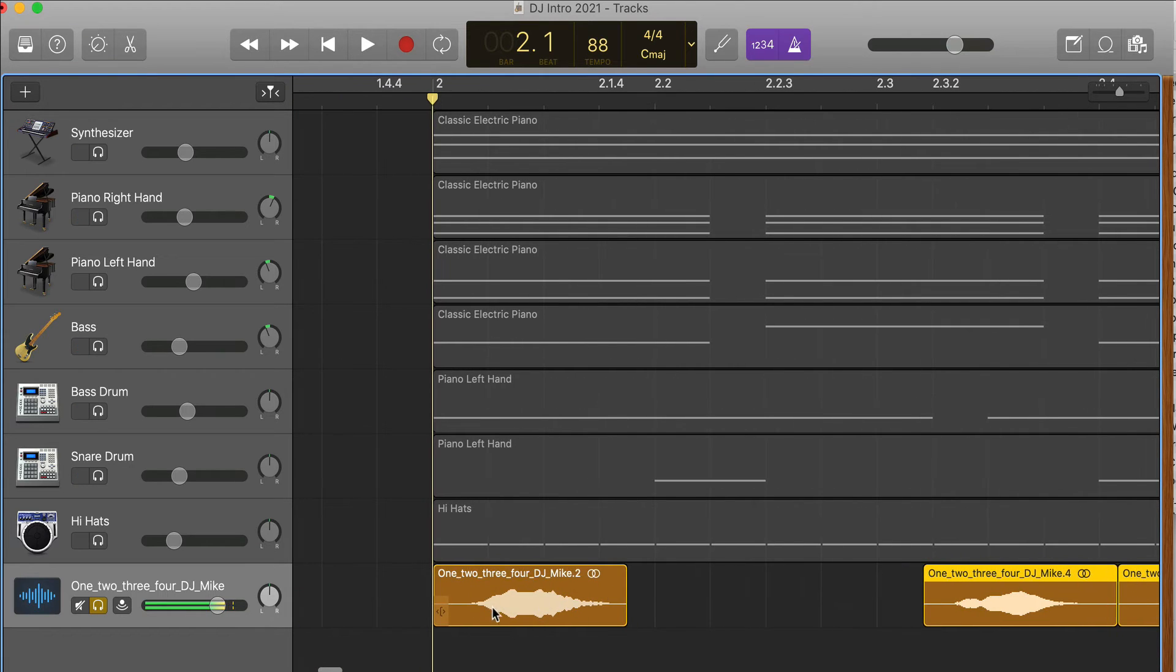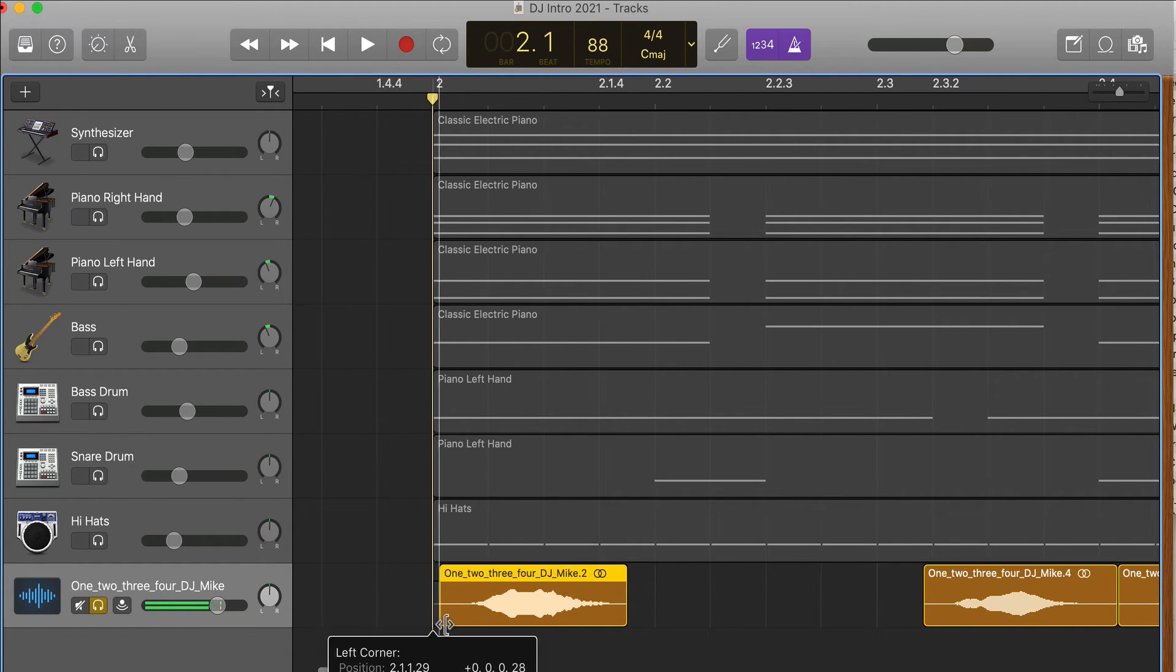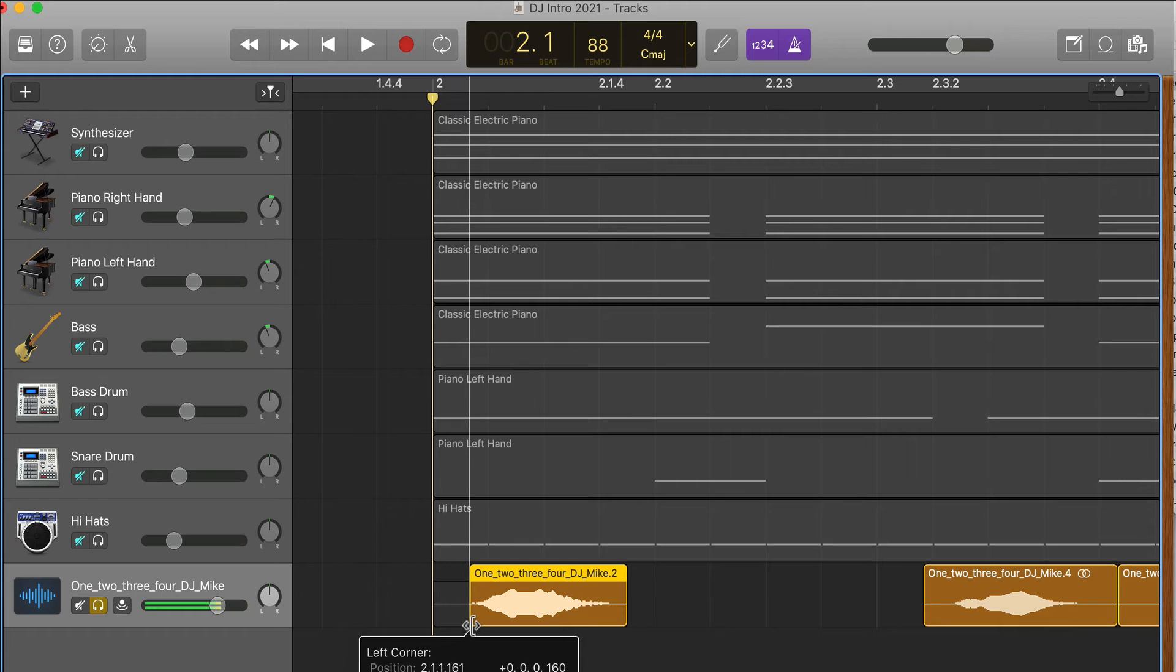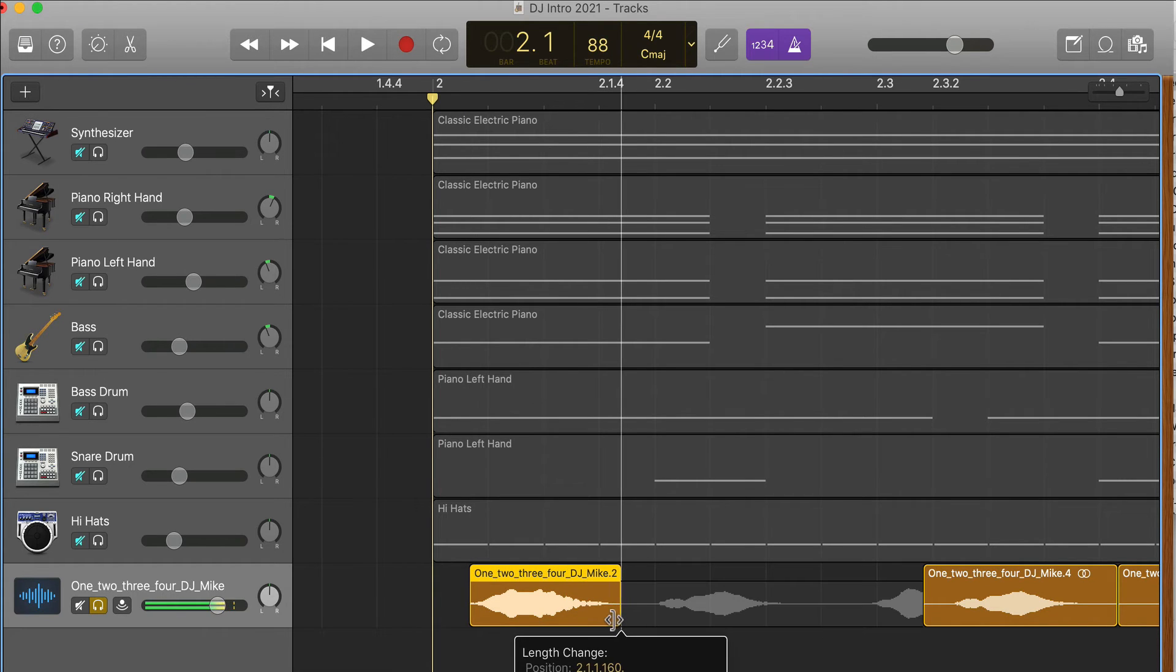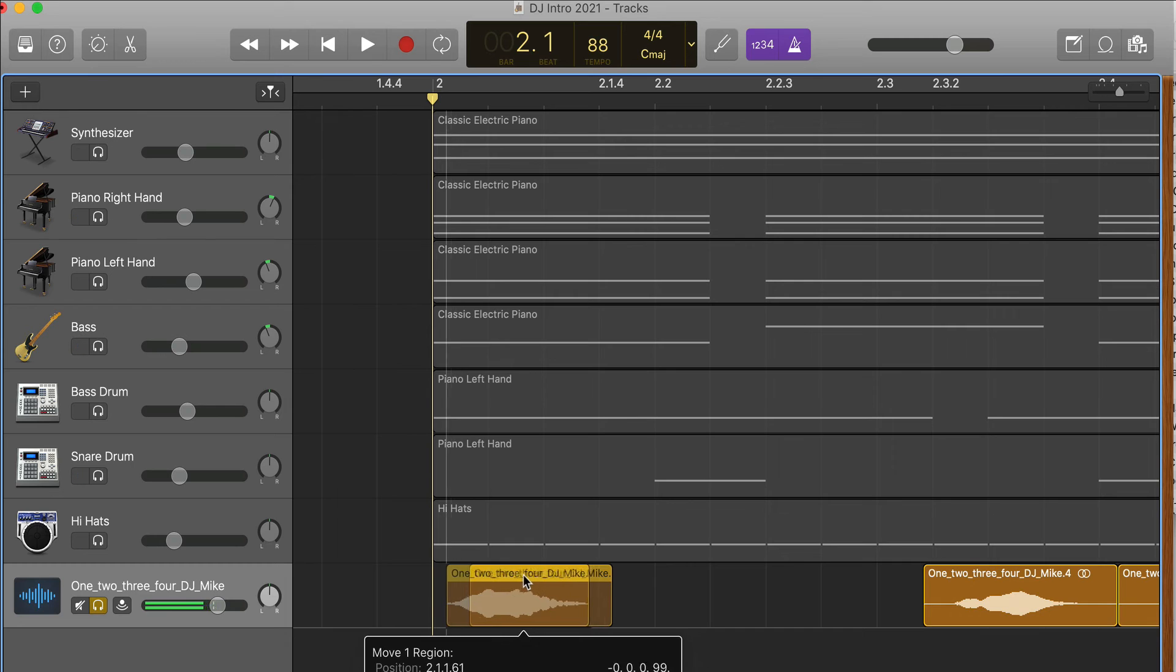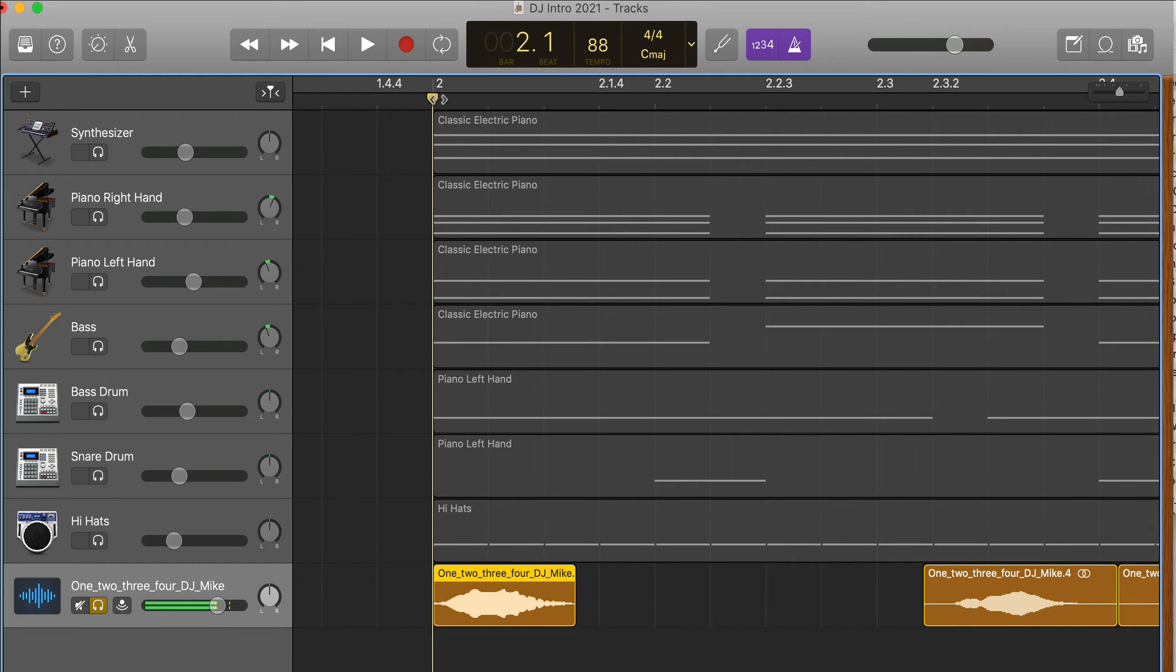So I want to trim this in to the tail, and you might want to do it there also. We're going to move this in, and what I really want to do is get that 'one' right on the click. So let's hear it. One. Well, it's close. We can probably get a little closer.